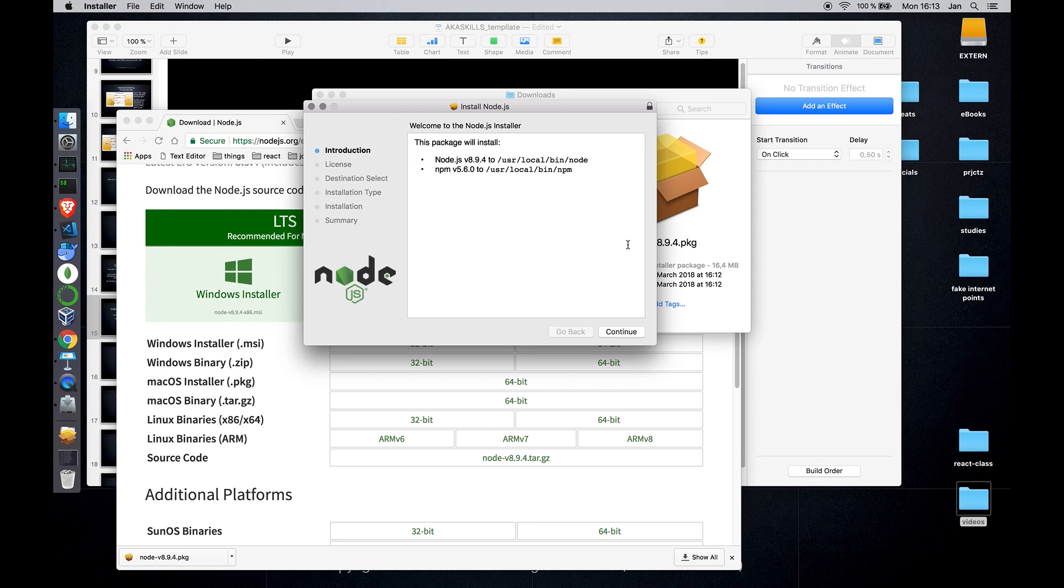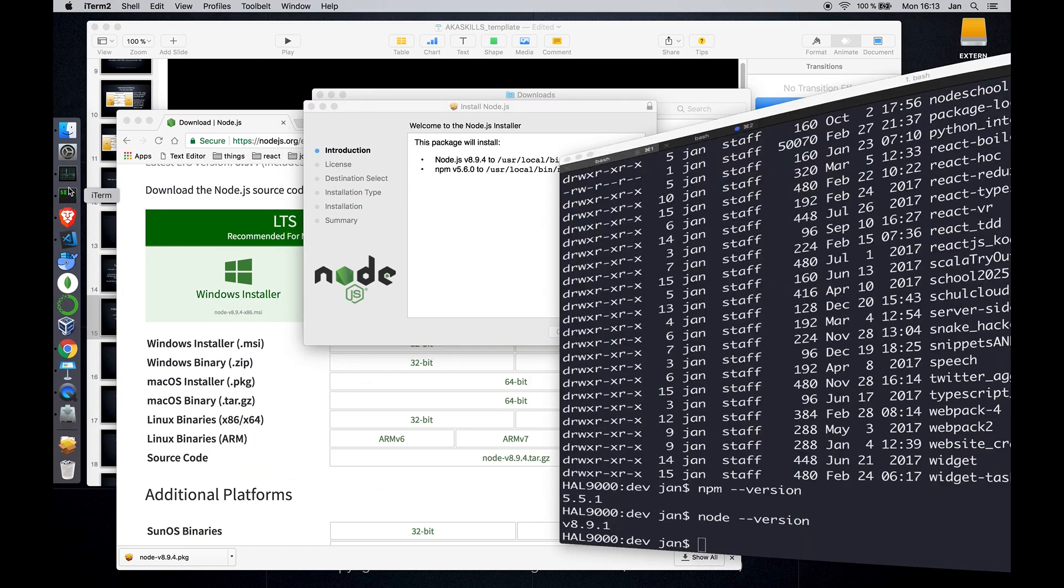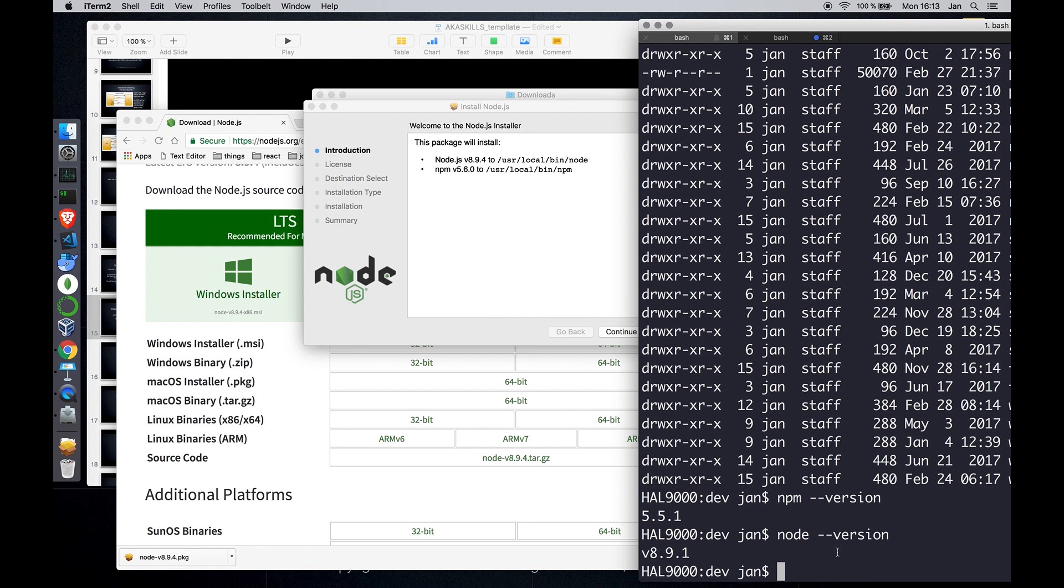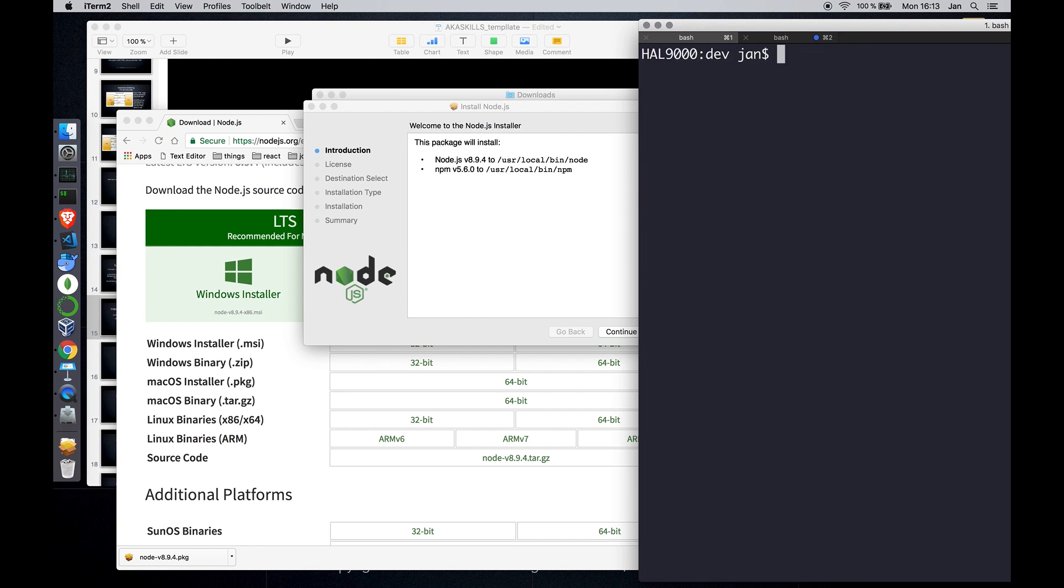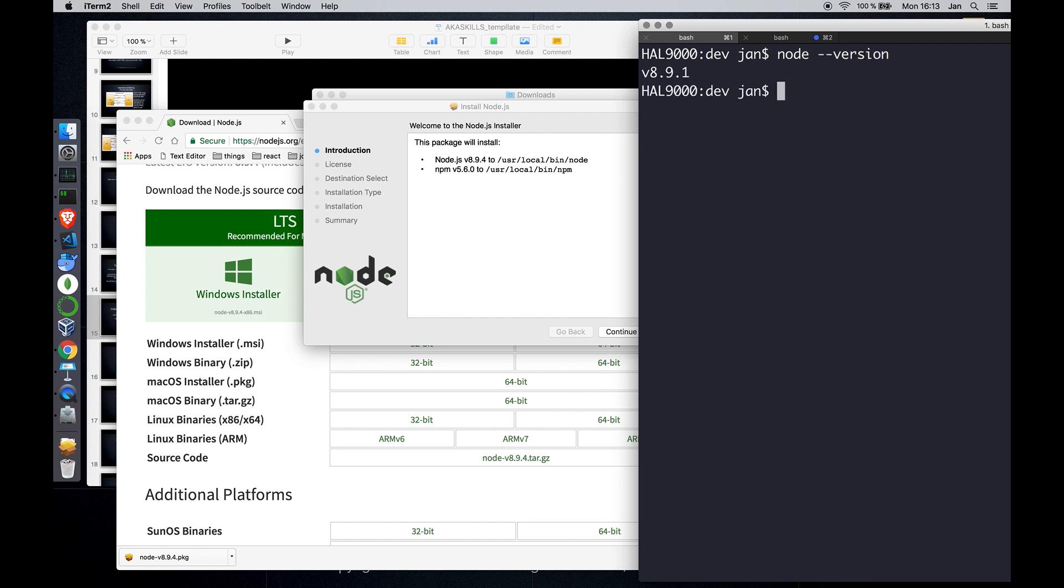You can check the existence by going into your terminal and then it should be global. So please type Node minus minus version to verify.